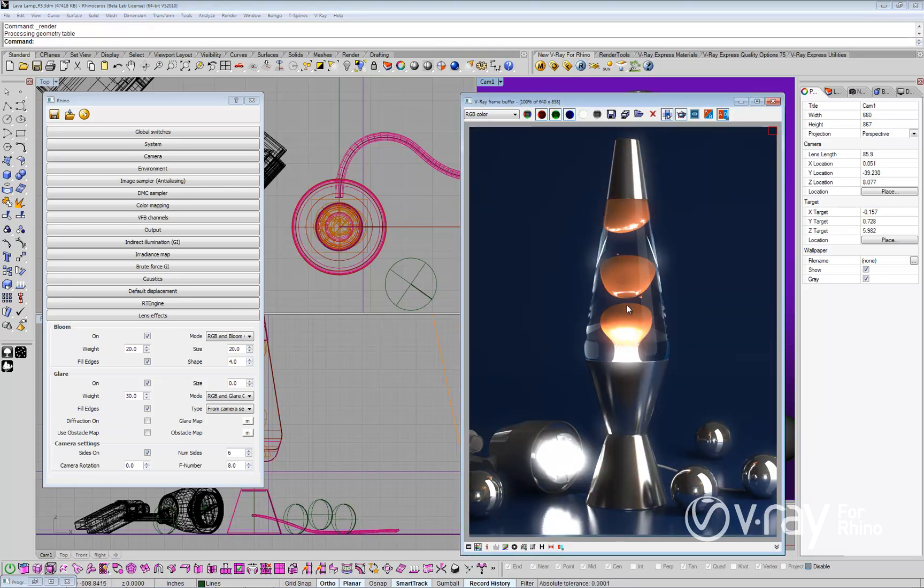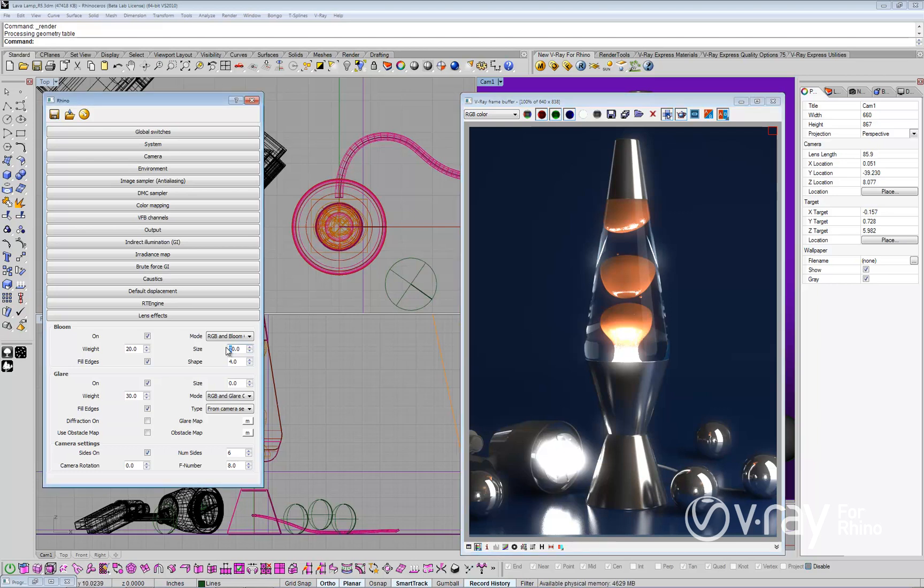As you can see, we now have a bloom effect in our image. Let's take a quick look at two of the bloom parameters: bloom size and weight.